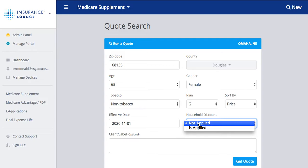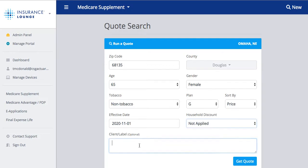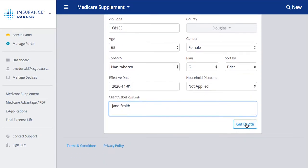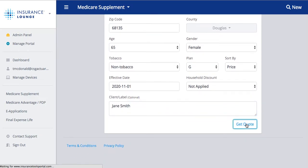You can also choose whether or not the household discount is applied, and you can add in a client label. So maybe we're running a quote for Jane Smith — we can add her name here and then hit 'Get Quote.' By adding her name, when we do an export it will have her name at the top of the quote, keeping it organized for us and our clients so they know who the quote was run for.